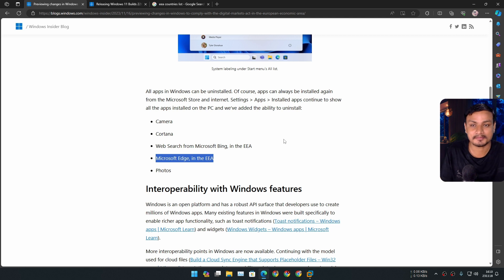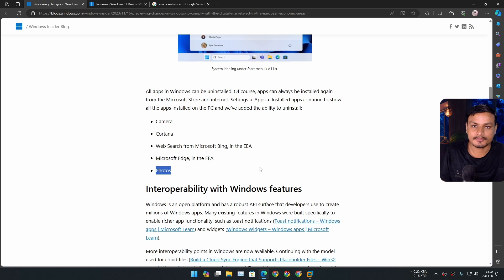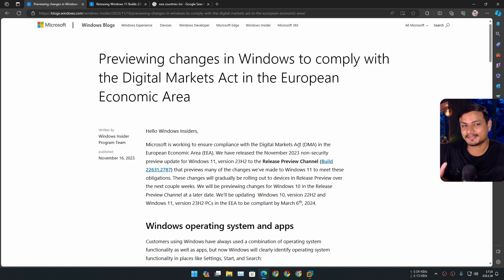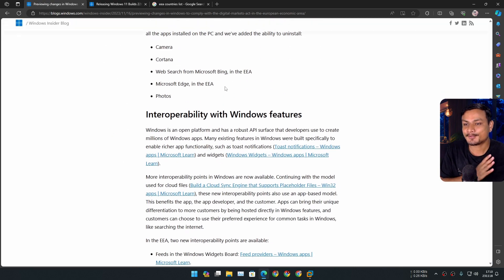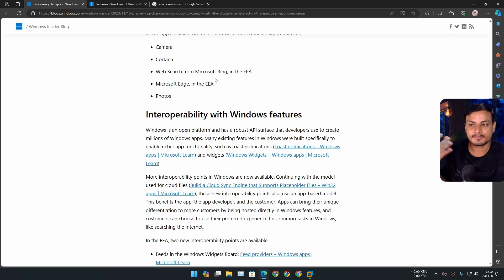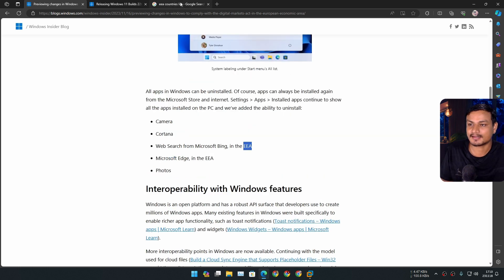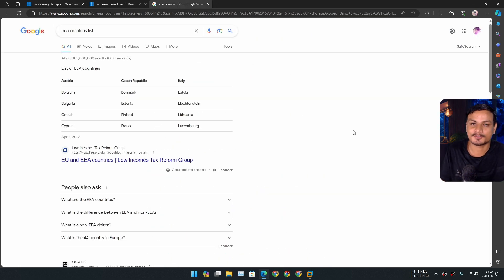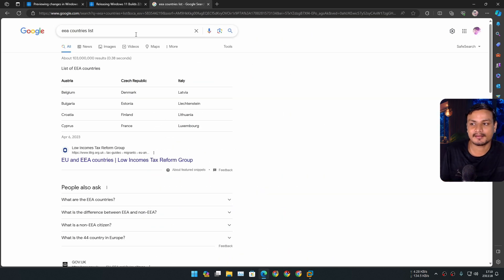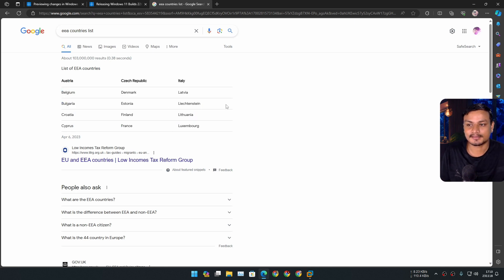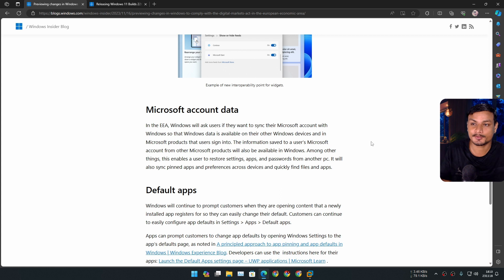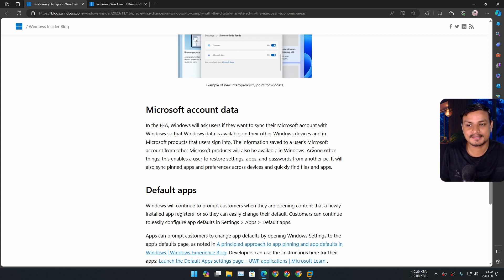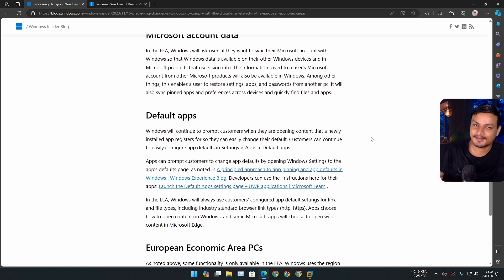But there is a small problem - you can only uninstall Microsoft Edge and Microsoft Bing if you live in one of these EEA countries. You can do a Google search for 'EEA countries list' and you'll see all the EEA countries. But even if you don't live in one of these European countries, you can still get these features. However, there is another problem.